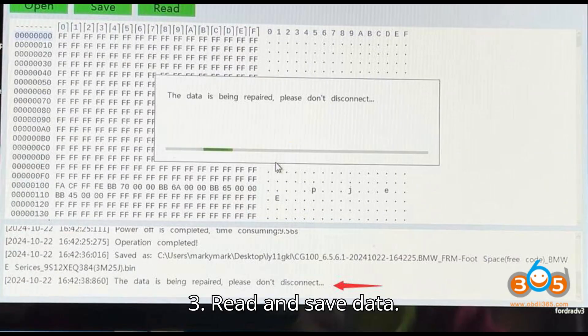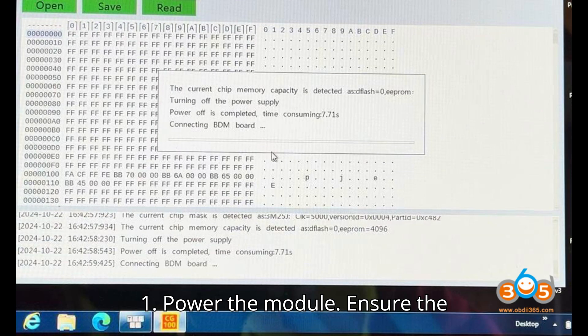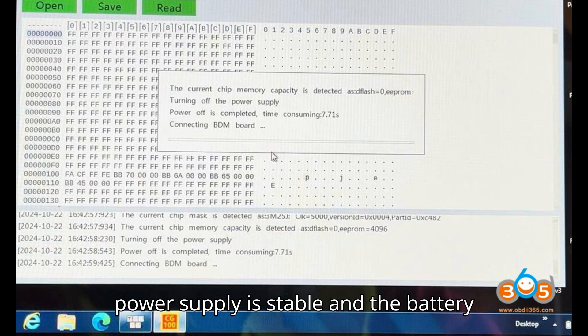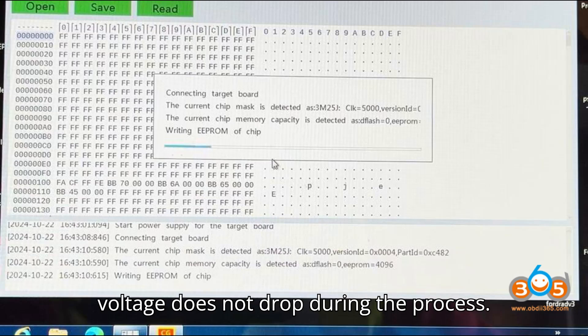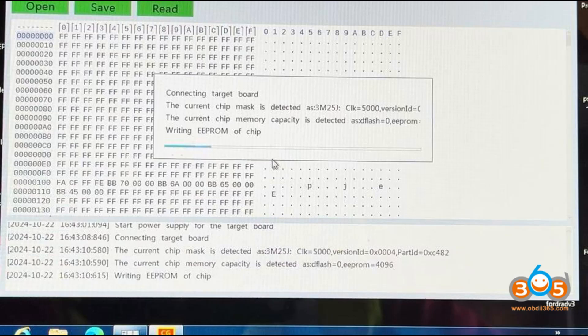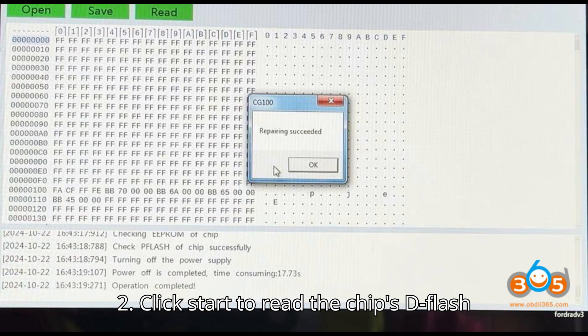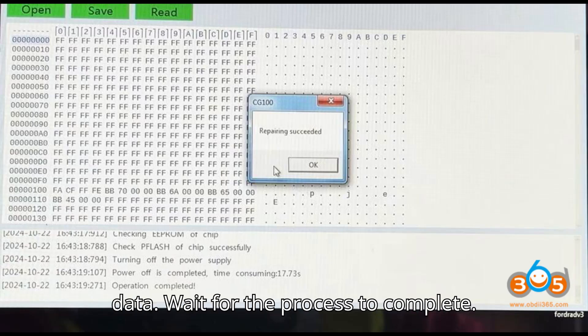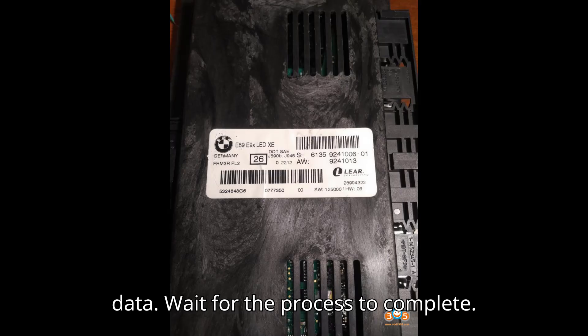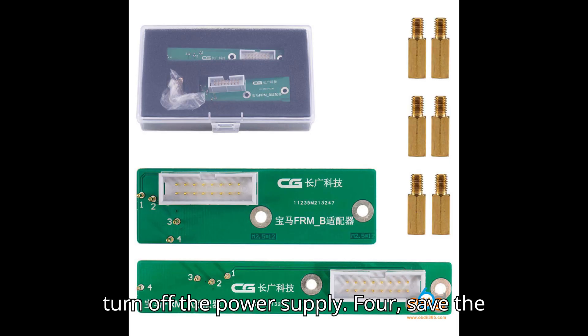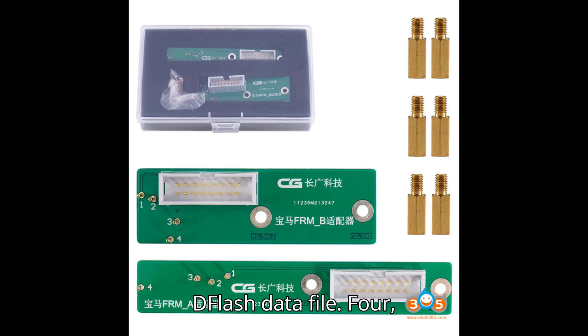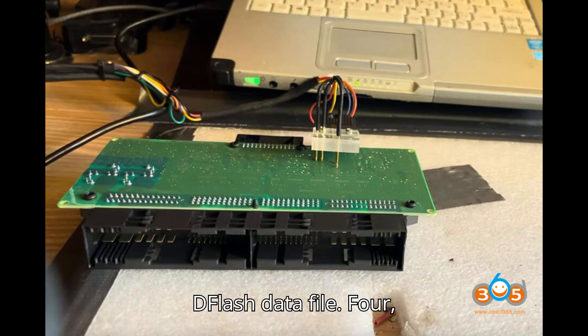Step 3: Read and save data. Power the module. Ensure the power supply is stable and the battery voltage does not drop during the process. Click Start to read the chip's DFLASH data. Wait for the process to complete. Once the data is read successfully, turn off the power supply. Save the DFLASH data file.